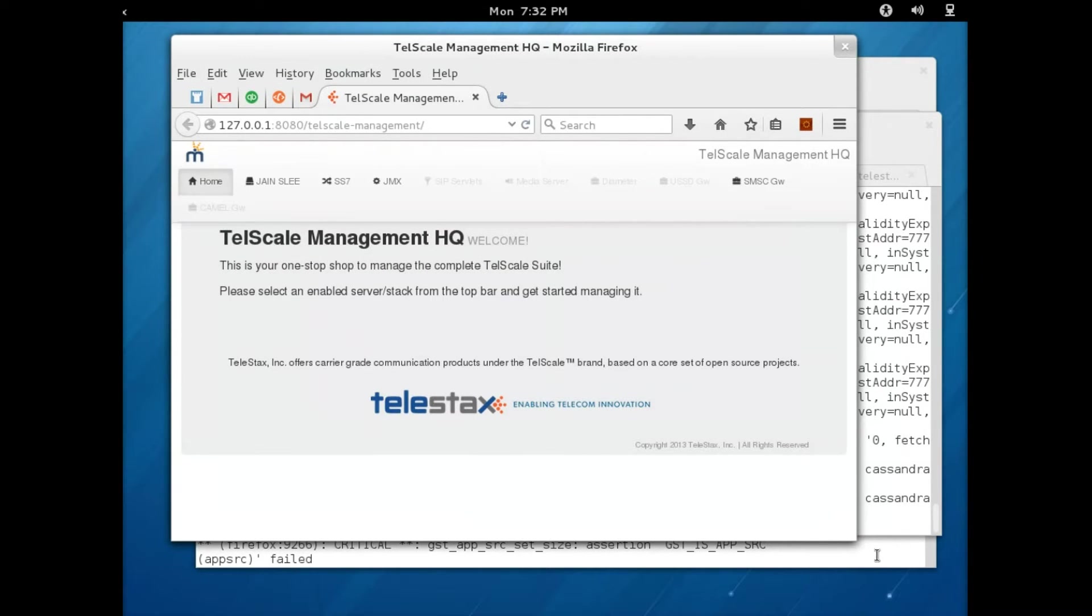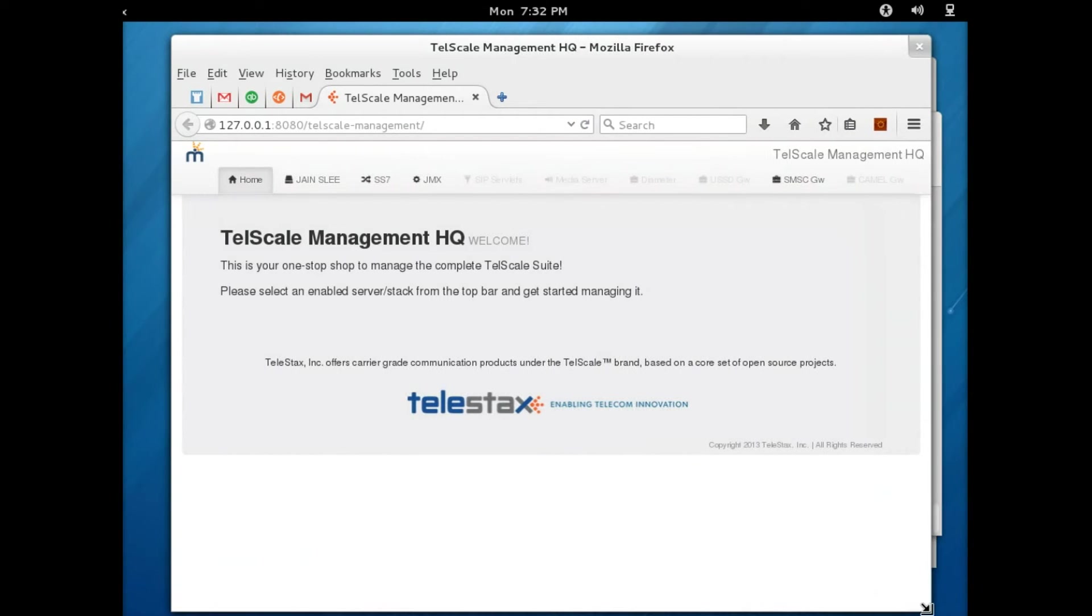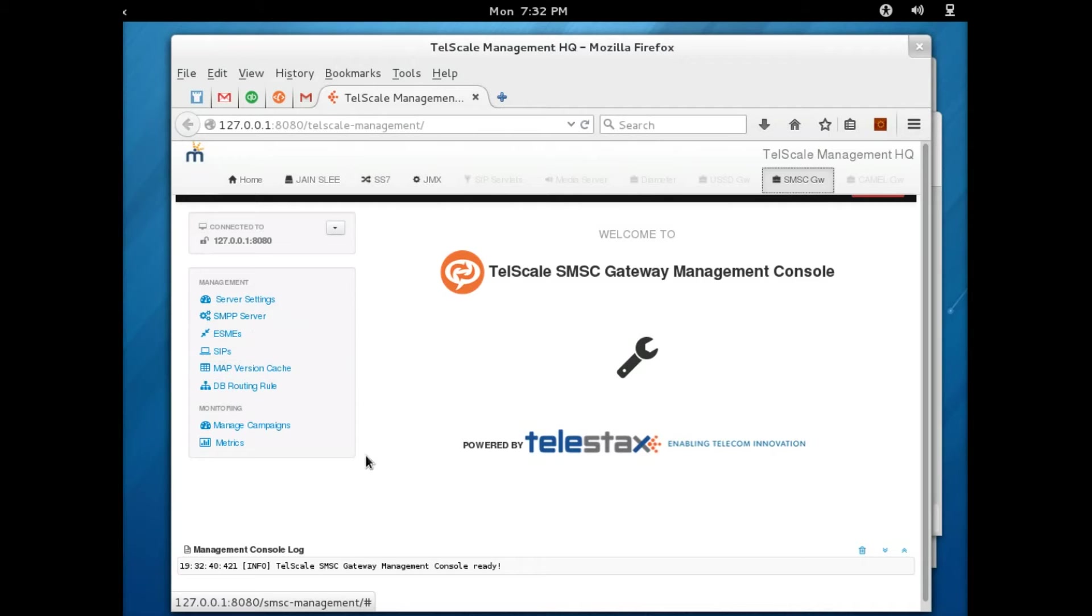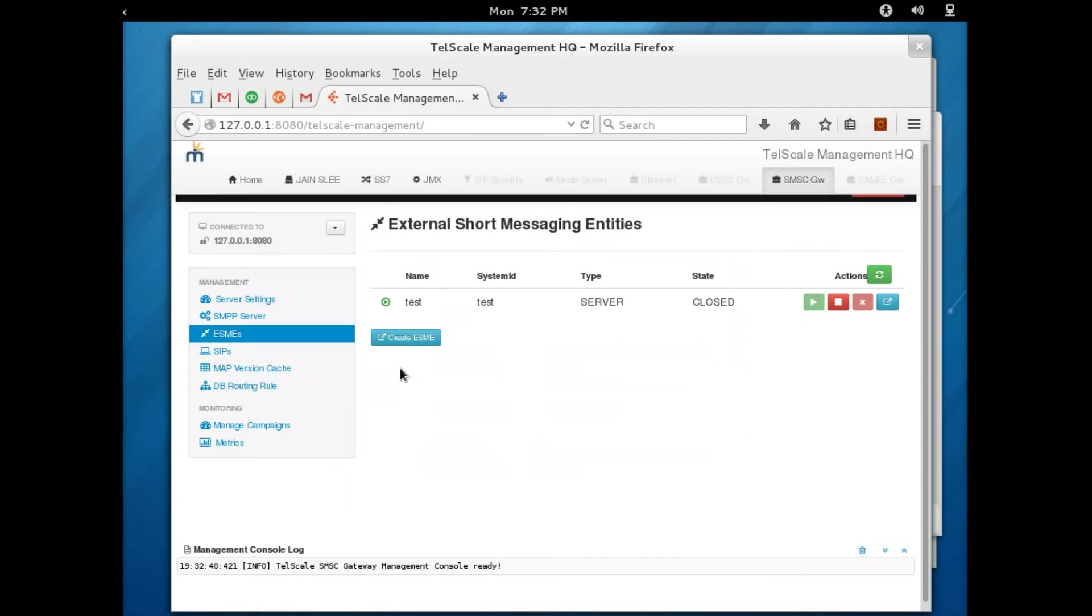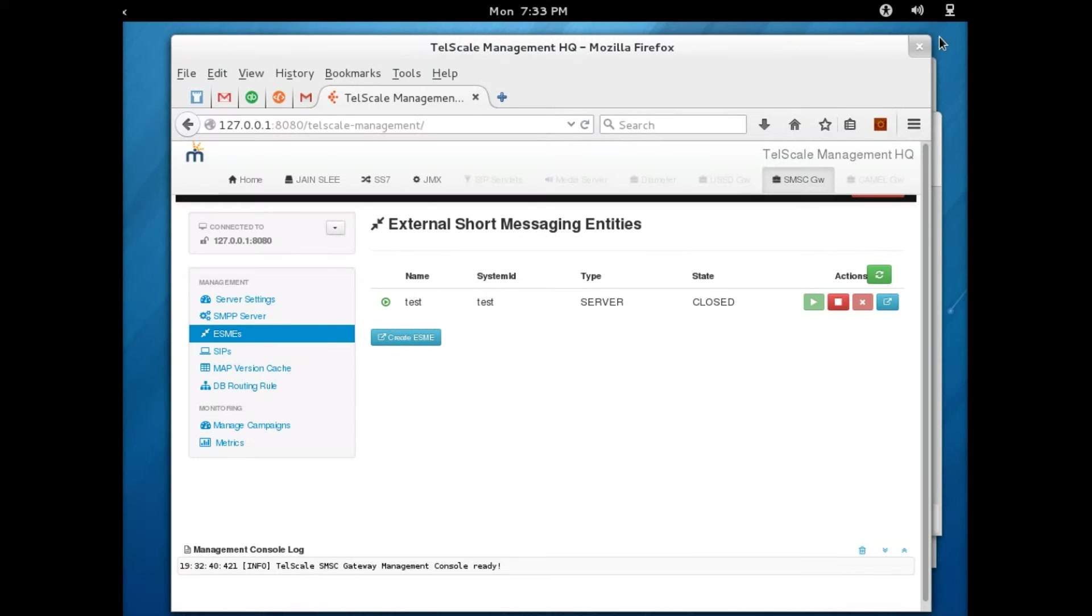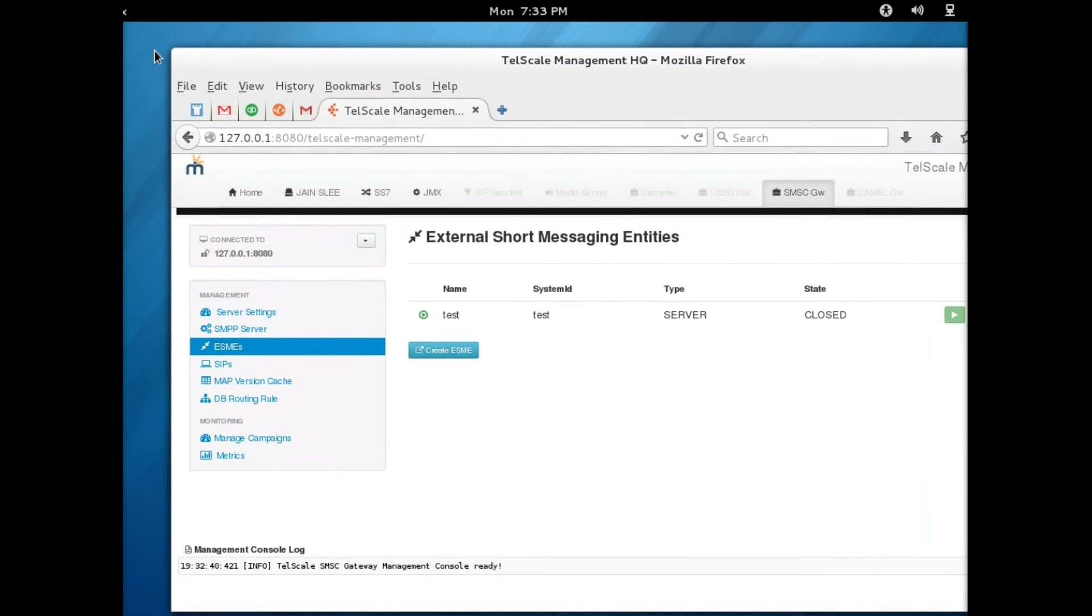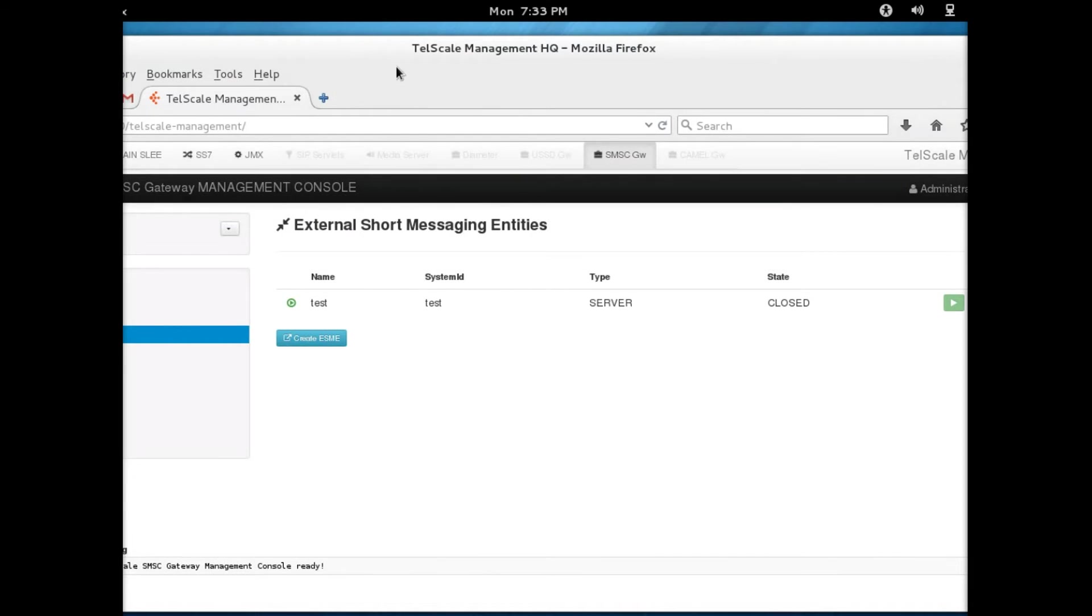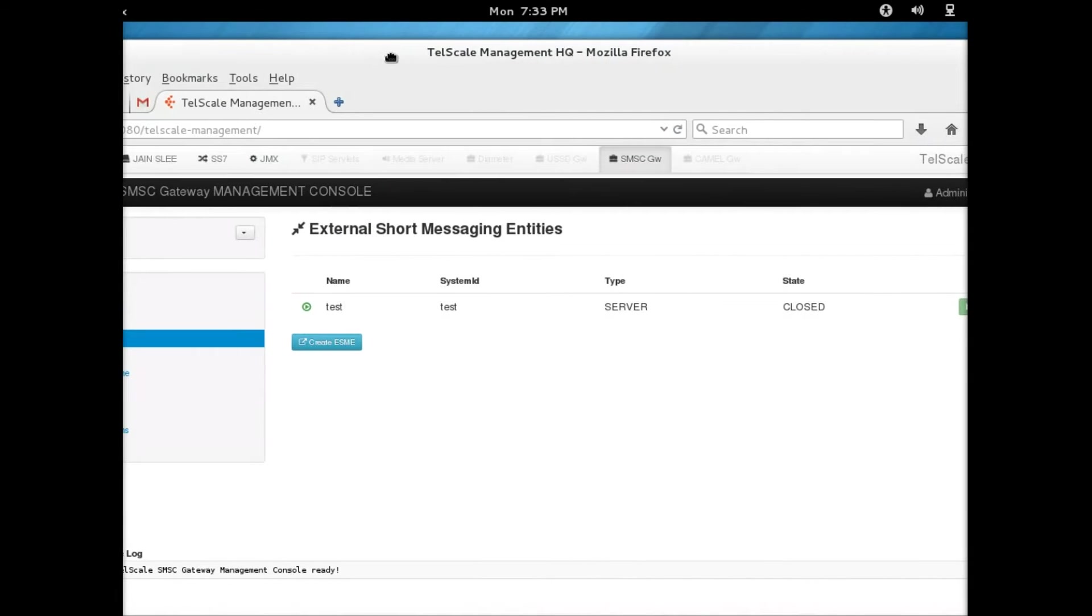This clearly shows that the gateway is correctly started and I'm going to click on the SMSC gateway tab. The important information that is required here is the ESME configuration. I'm just going to enlarge the screen here.